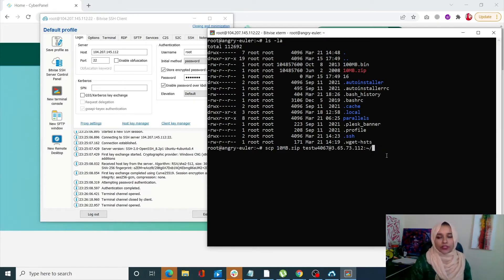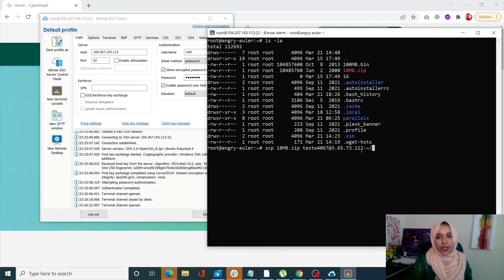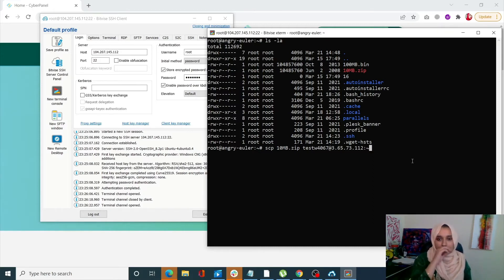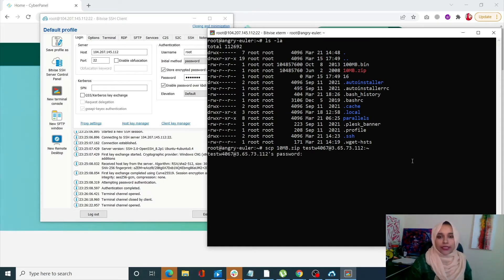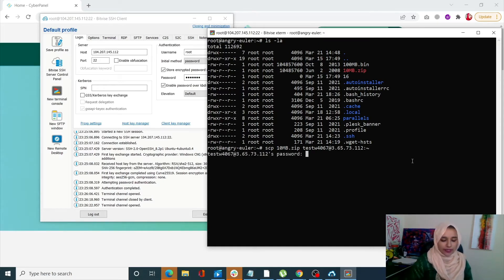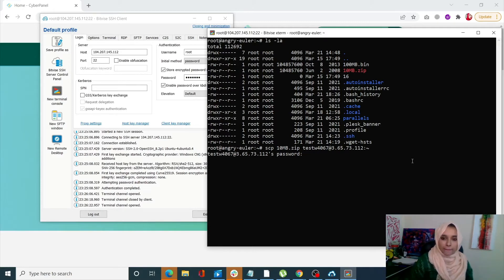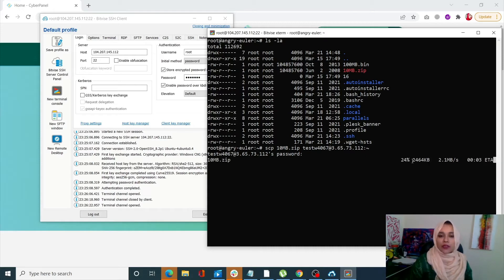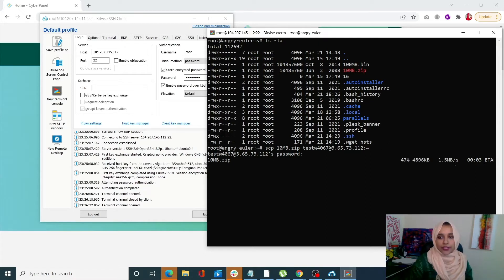But right now, I just want my file to go into the home directory or the root directory, so this is the path that I will be using. Once I click enter, it's going to ask me my password. Once I do that, the transferring process will begin.